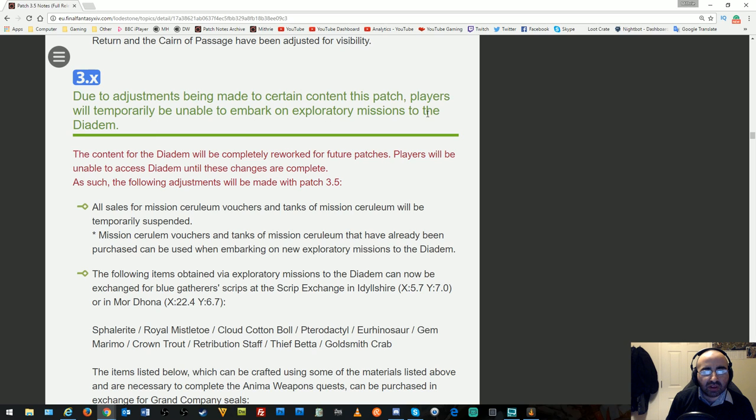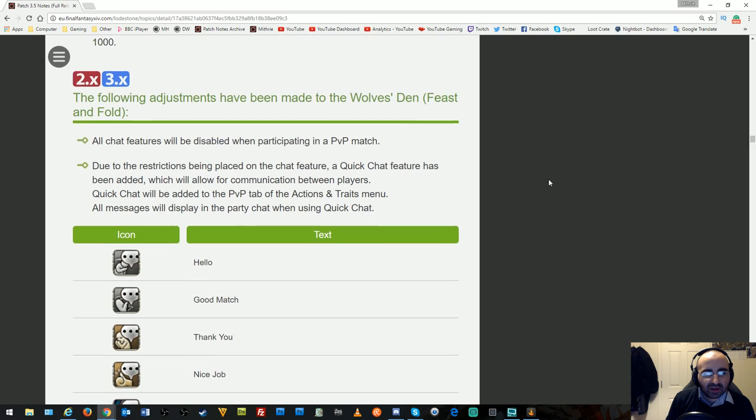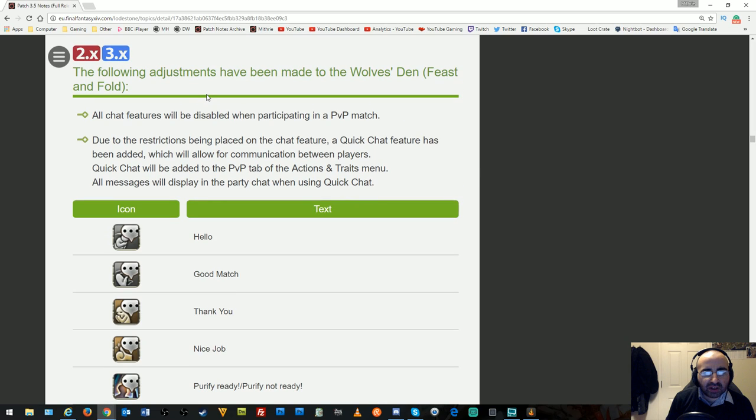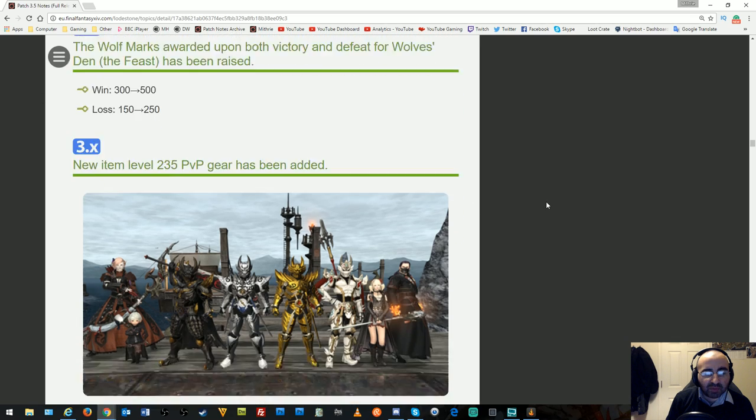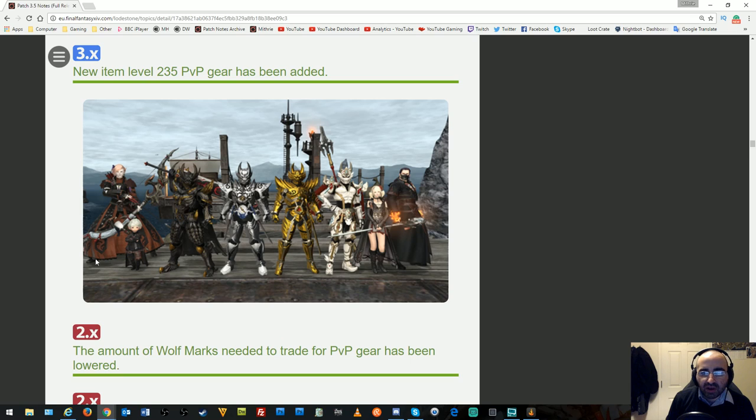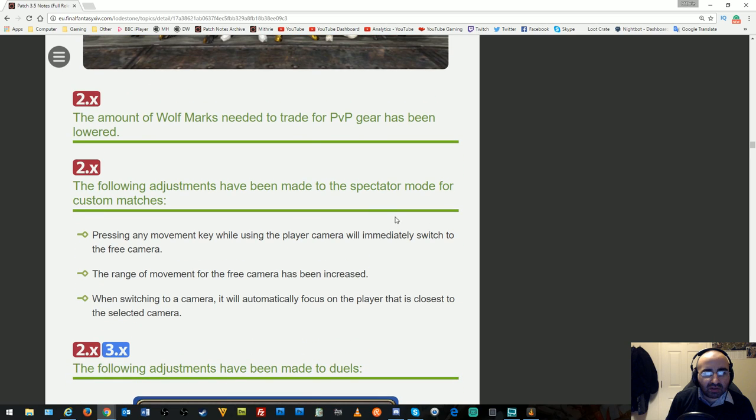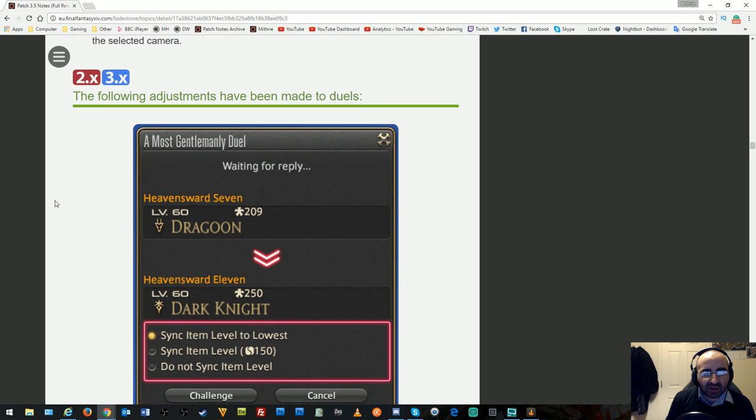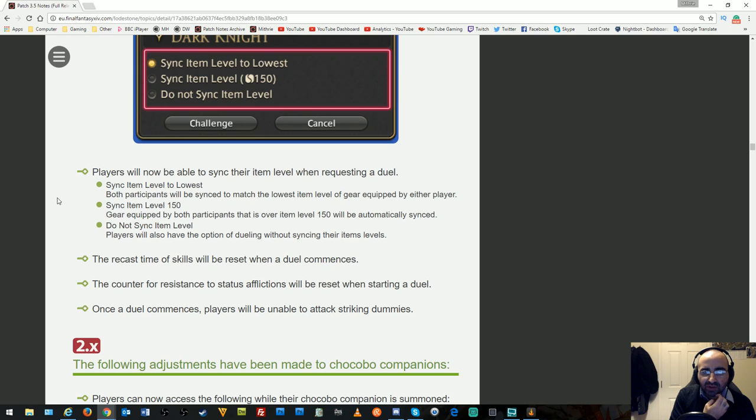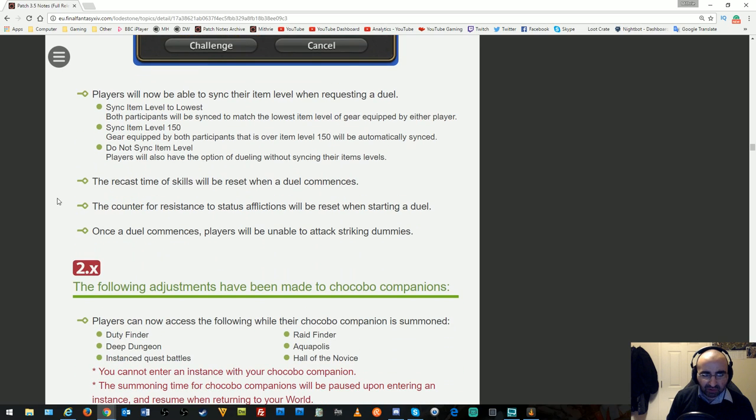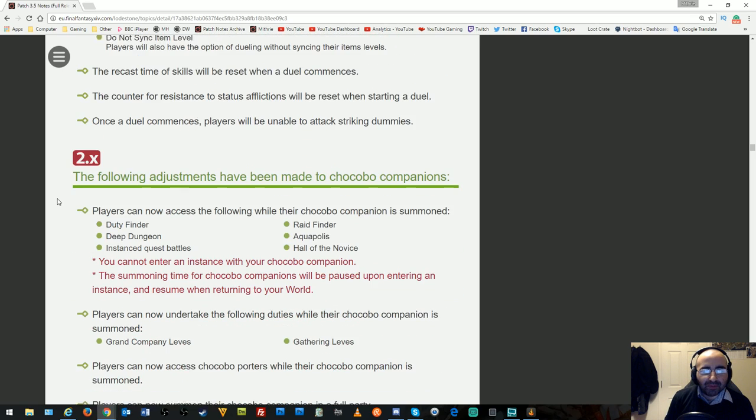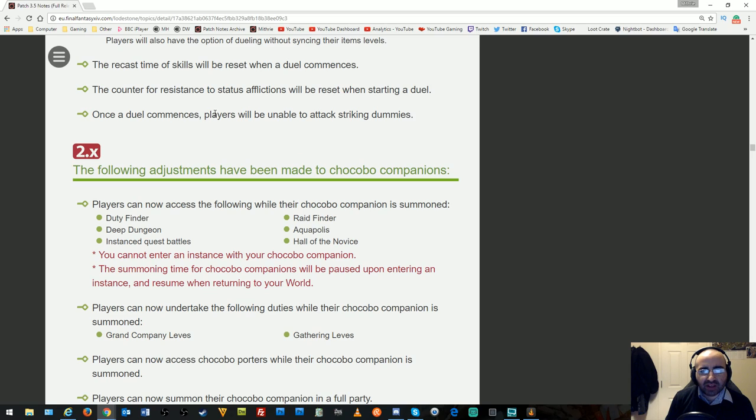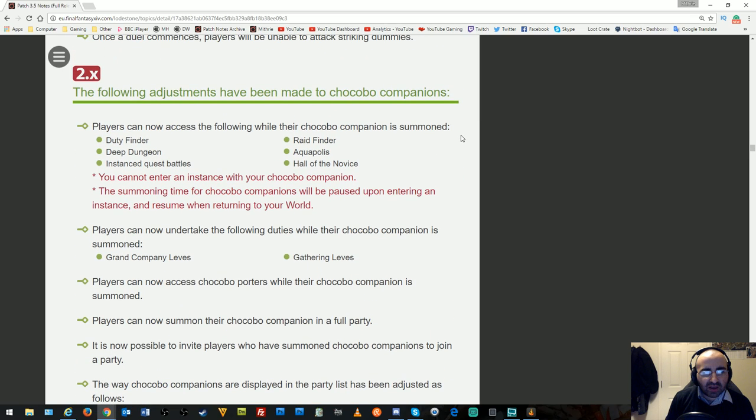Players will temporarily be unable to embark on exploratory missions to the Diadem. Adjustments have been made to Front Line PvP and The Wolves' Den. Wolf Marks have been upgraded and new item level 235 PvP gear has been added. The amount of Wolf Marks needed for PvP gear has been lowered. Adjustments to spectator mode and duels: players can sink their item level when requesting a duel. Recast times reset when duels commence, and resistance counters reset when starting. Players cannot attack striking dummies once duels commence.